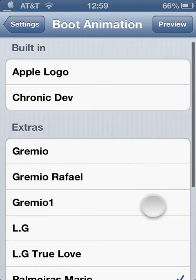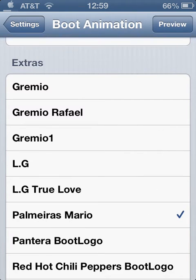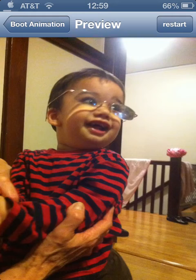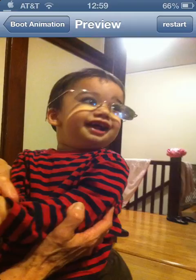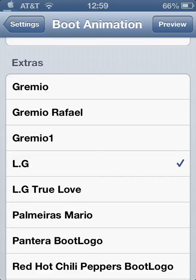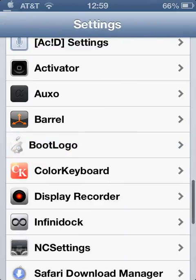Now I have it loaded. There you go — when you turn on the iPhone, after the Apple boot logo your picture will appear. You can add any picture to your phone.